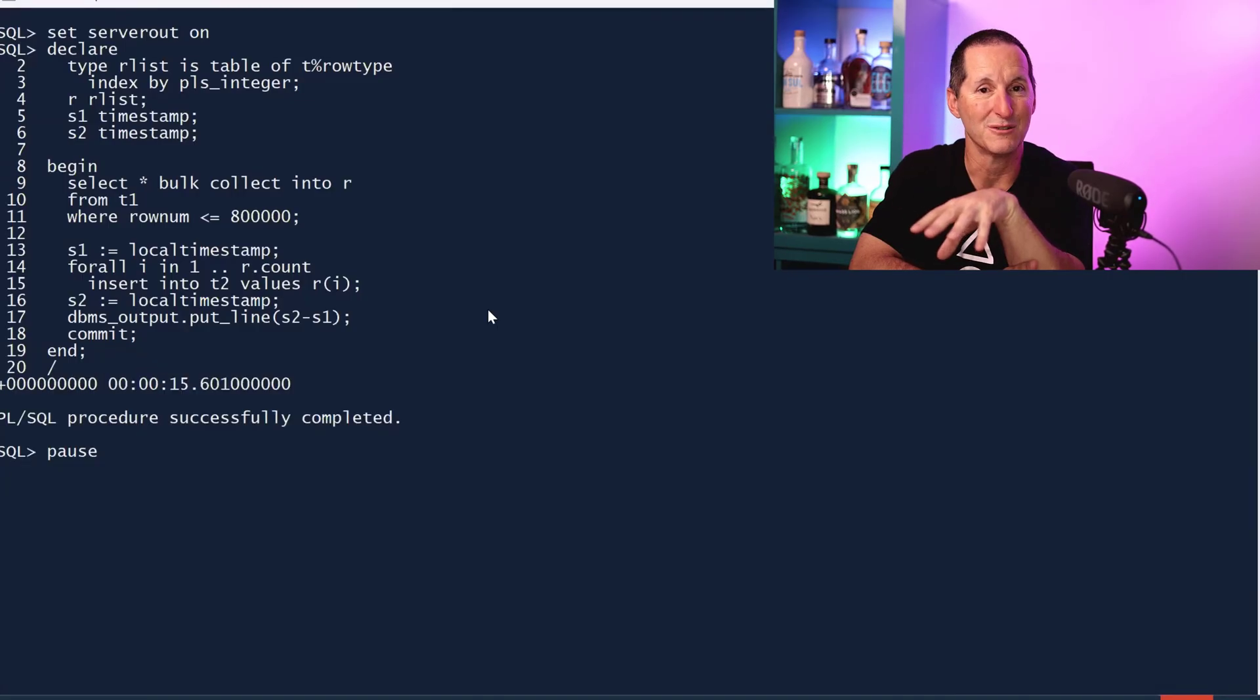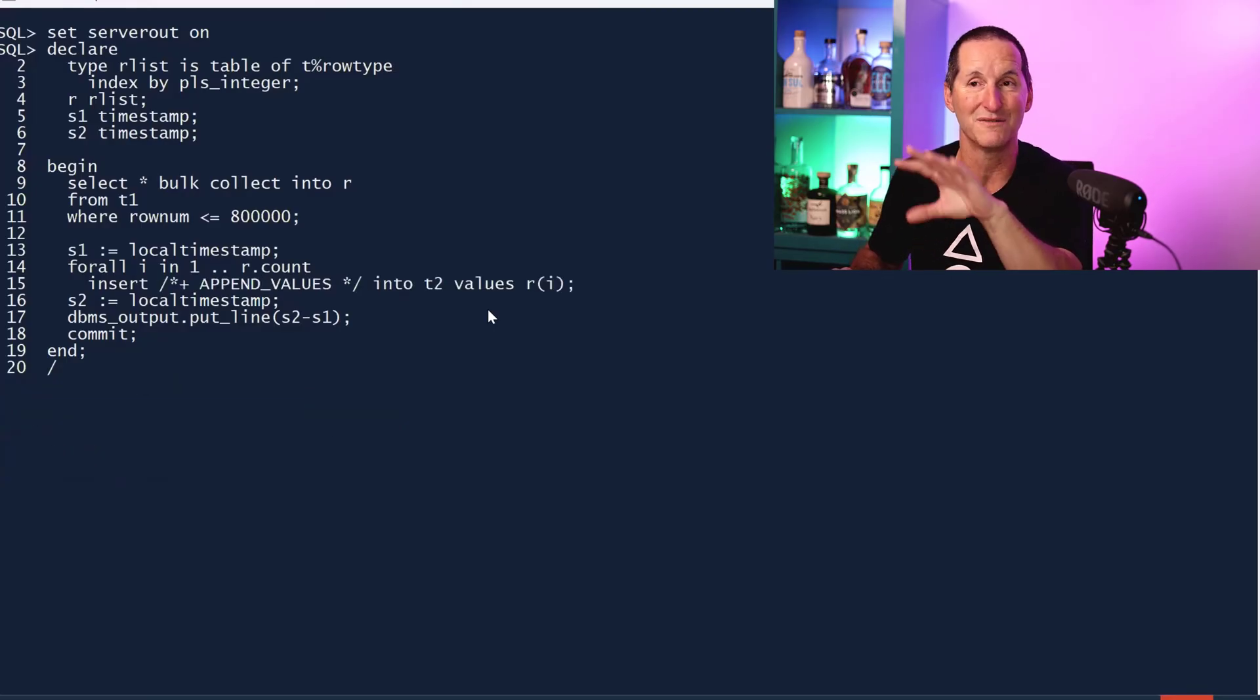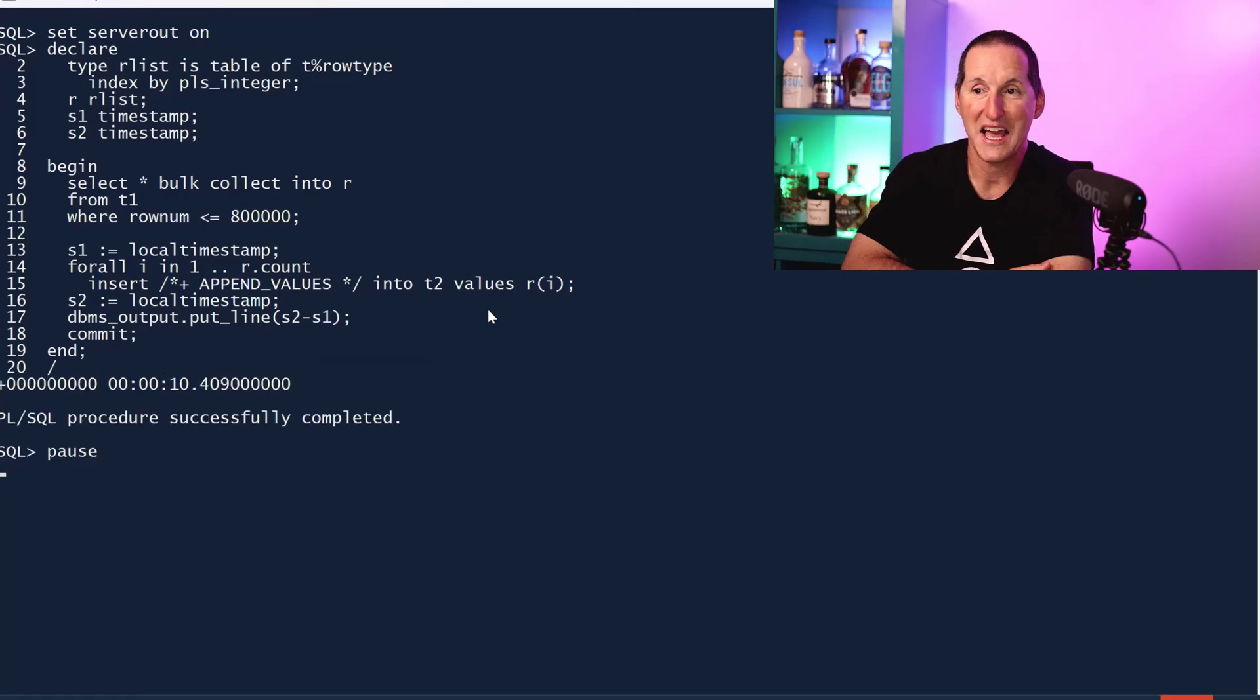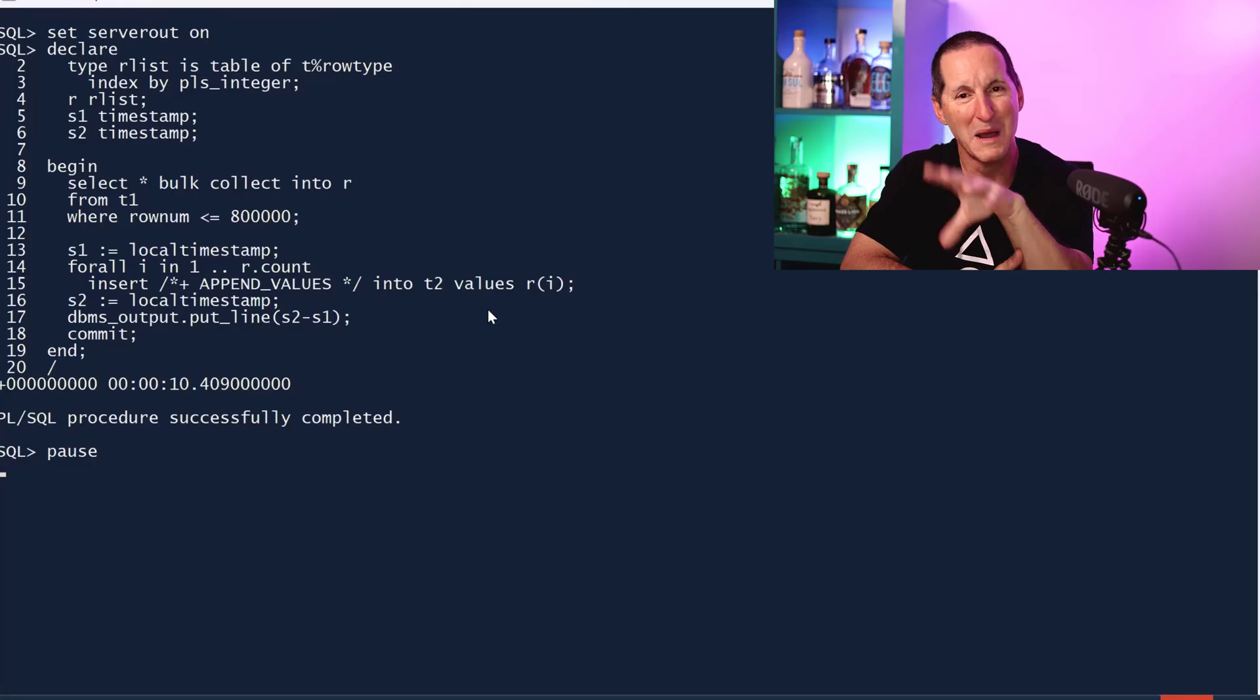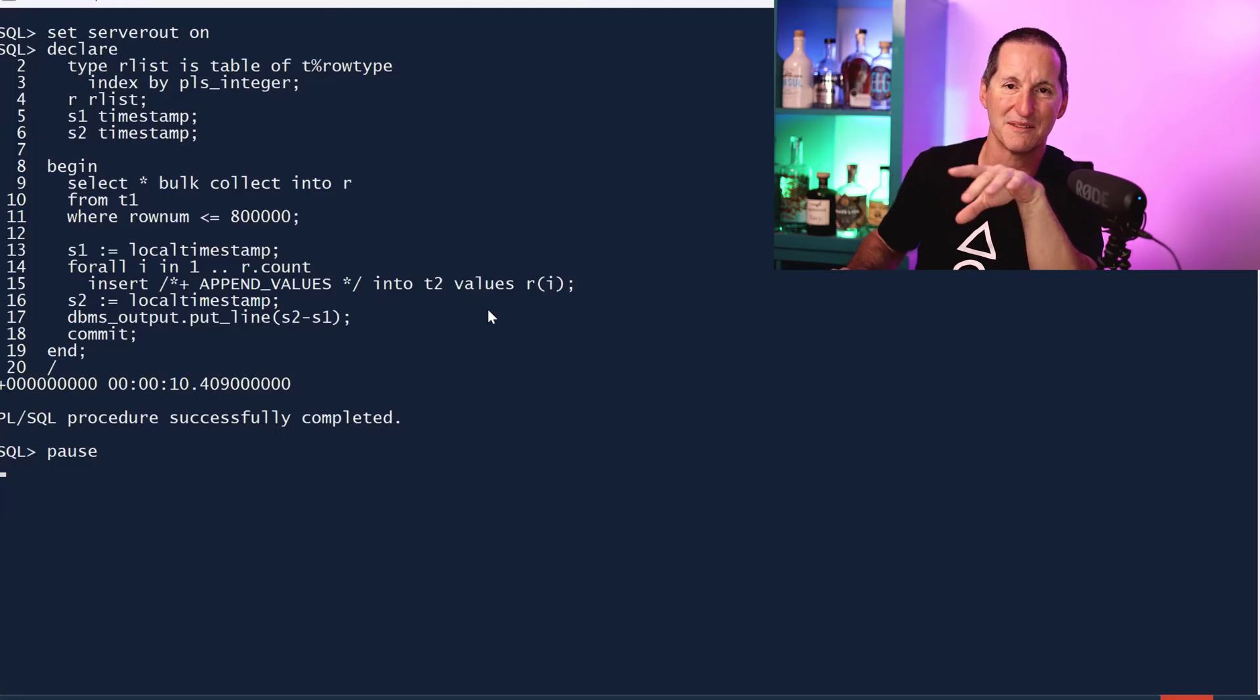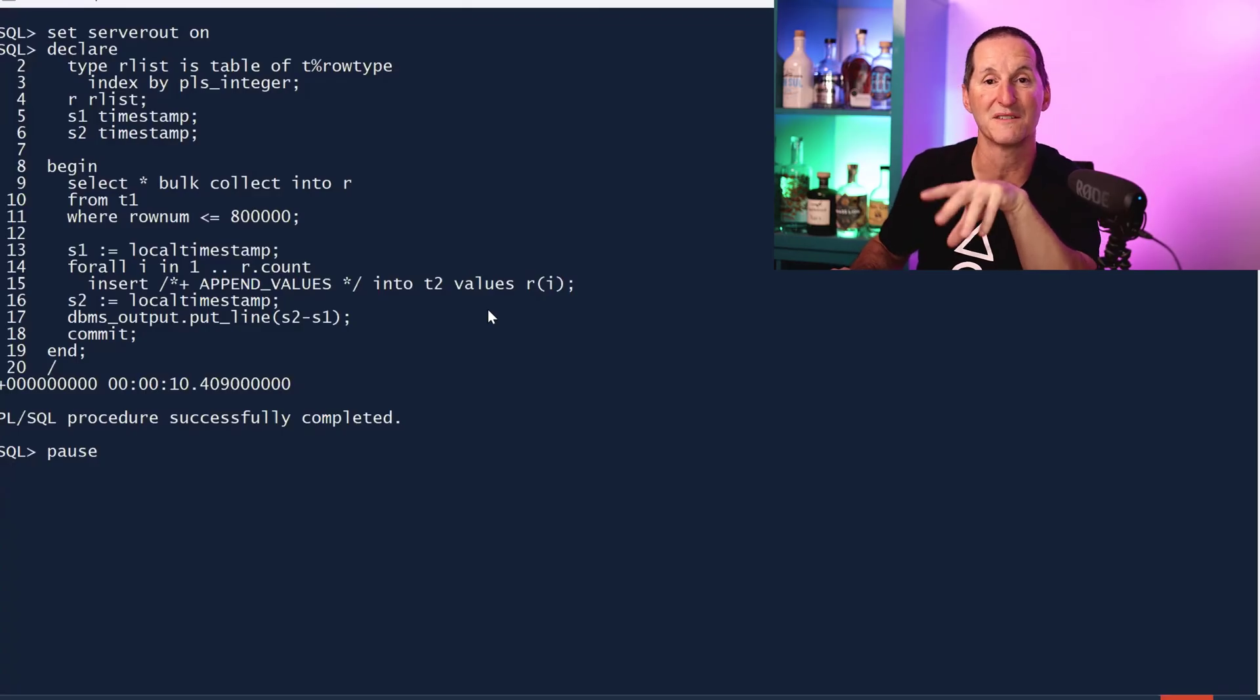Now when we use append values, we'll have deferred index maintenance. Let's give append values a go for the exact same thing and see if we get better than 15 seconds. Ten seconds. Here's perhaps one example where we're maybe going to start seeing some benefits. What's this, about 30% faster because we had that deferred index maintenance.